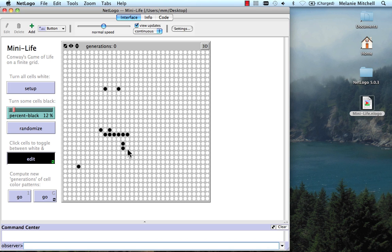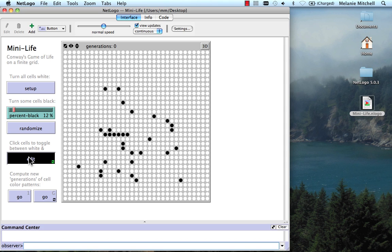And you can just try and randomly set cells to black, or you can set specific patterns. And then when you're done with this, you can unclick on Edit, and do Go 1.